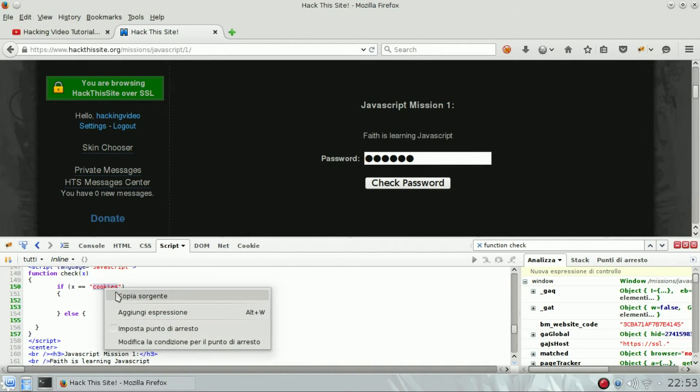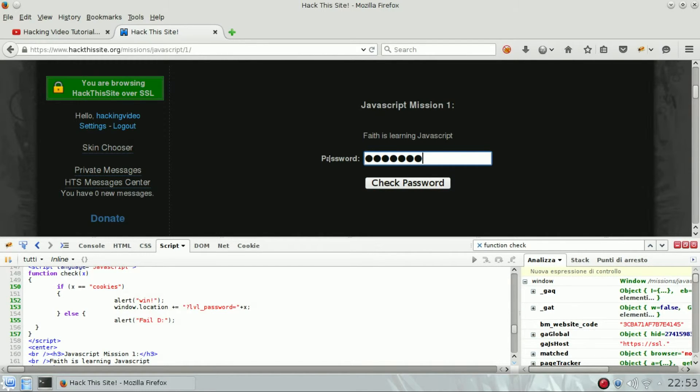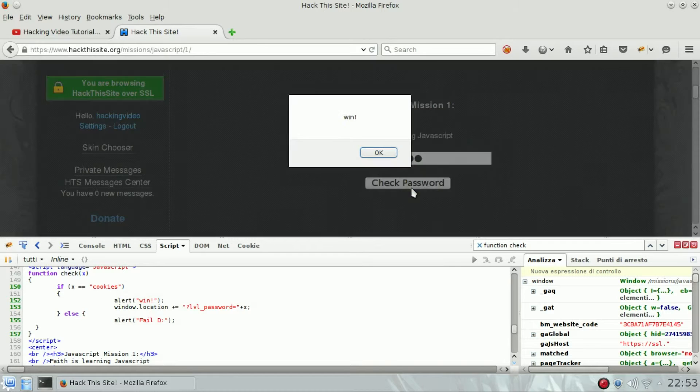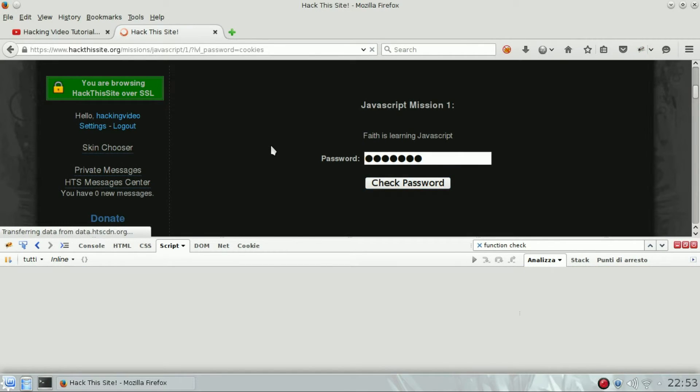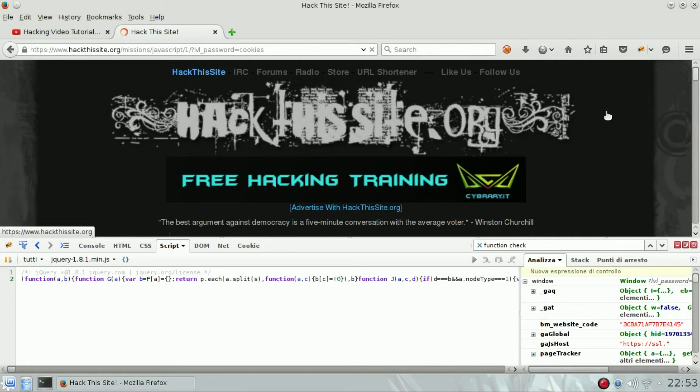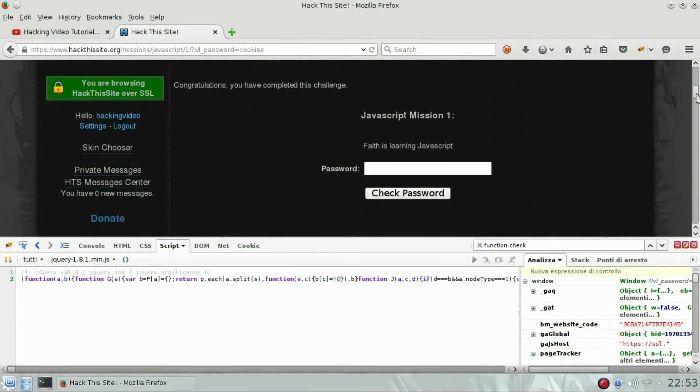So cookies - check password, win. And the label shows: passed, congratulations, you have completed this challenge.